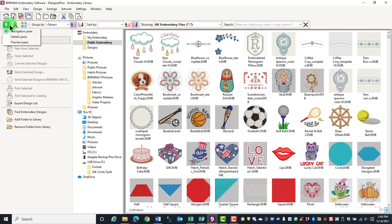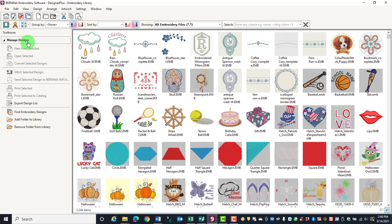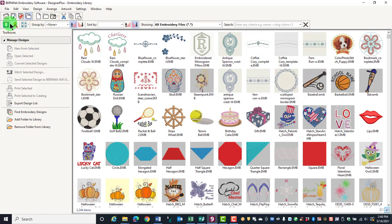The Layout icon lets you show or hide the Navigation Pane, the Details Pane, and the Preview Pane. You can hide the Navigation Pane and you'll be able to see more designs.